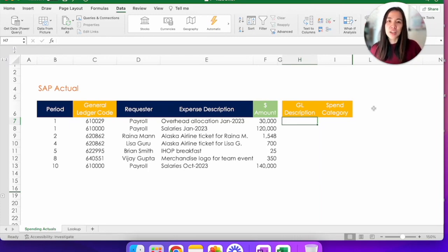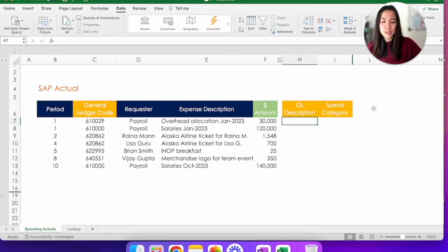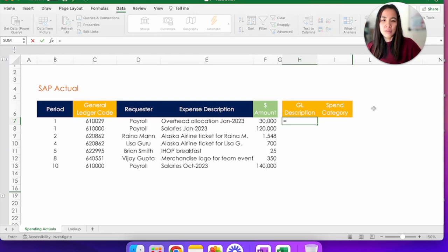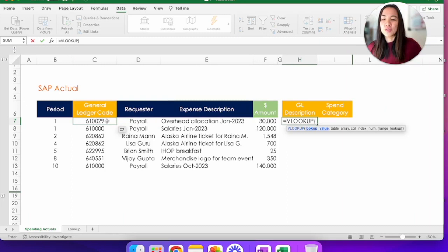So let's take a look at how we can do that with VLOOKUP. So let's put an equal sign VLOOKUP. Lookup value is the cell you're trying to translate, which is here in cell C7, comma.